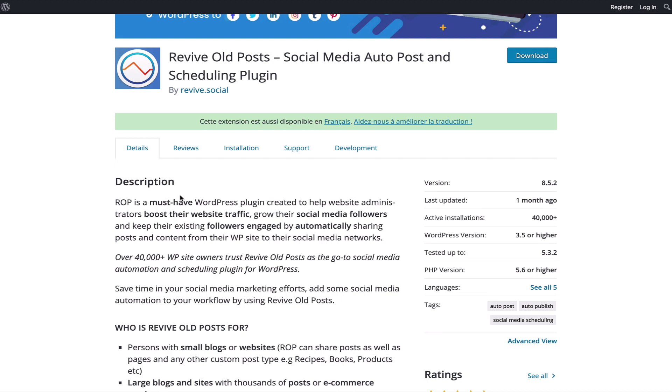But really the reason I use this is not only will this get you extra traffic, but it gives your older posts extra activity. When your older posts have extra traffic and social sharing, they get an SEO boost, and this plugin allows you to have that in an automated fashion.